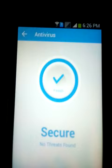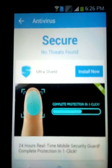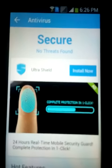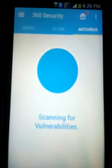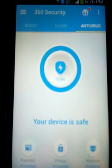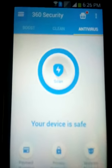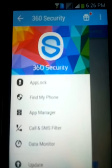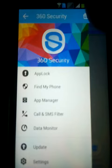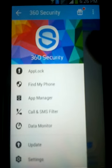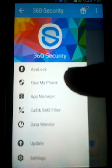It shows that my mobile phone is currently in a secure state. There are also lots of options — if you go to this menu, the 360 Security mobile app also provides you app lock, find my phone, app manager, and call and SMS filter.